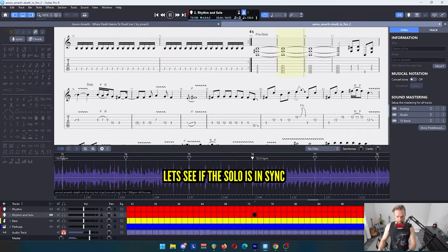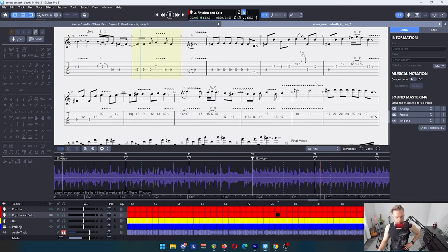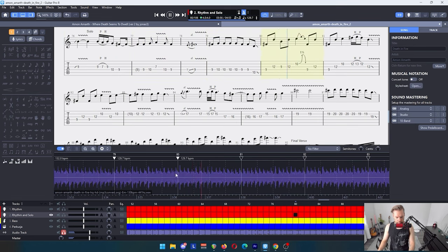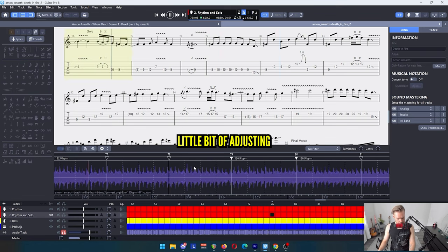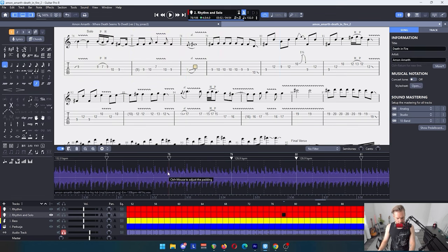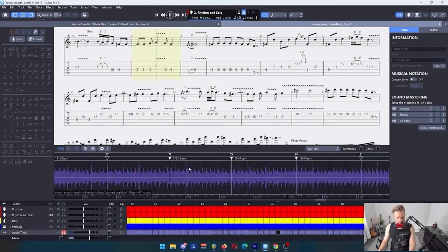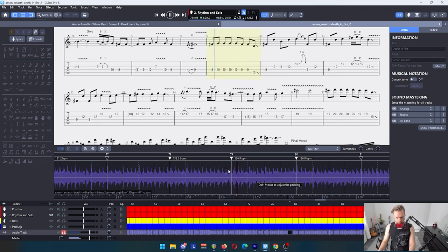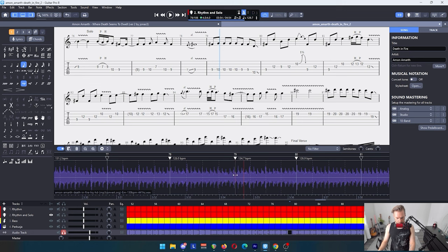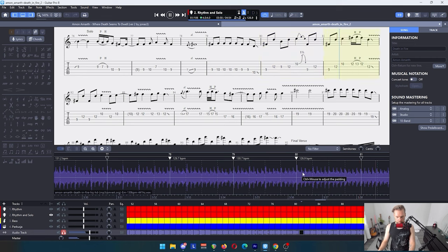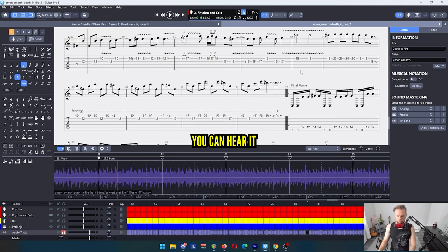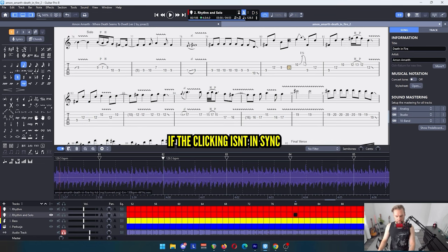Let's see if the solo is in sync. Okay, now it's clicking there too early. Okay, now I adjusted it here a little bit. You can hear it pretty much right away if the clicking isn't in sync.